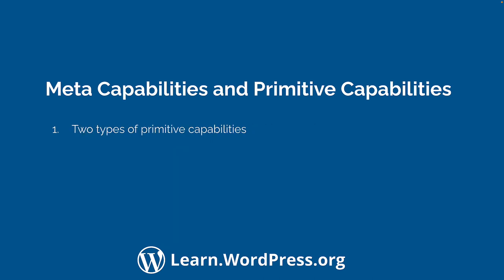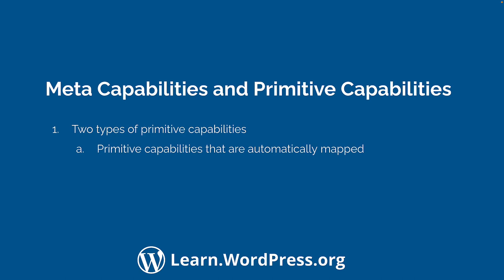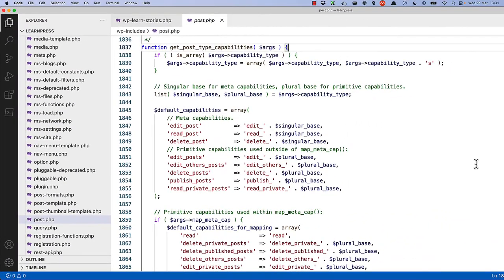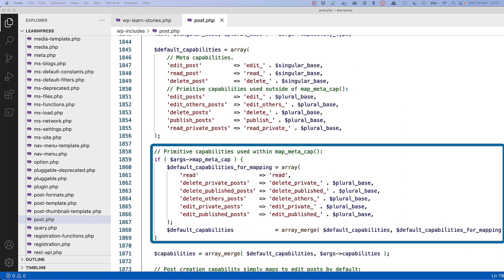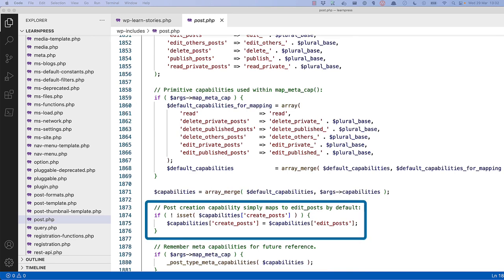There are two types of primitive capabilities: those that are automatically mapped to a meta-capability when you register a custom post type with a specific capability_type, and those that are not. To understand the differences, take a look at the getPostTypeCapabilities function in the wp-includes/post.php file. This is the same function you saw earlier in the WP_Post_Type class that builds up the capabilities object for the cap property on the custom post type object. Here you can see that the default capabilities are always set, which includes the three meta-capabilities and five primitive capabilities. Then an additional six primitive capabilities are added - these are known as the primitive capabilities used within the map_meta_cap function. Below that, the create_post capability automatically maps to edit_posts, for a total of 15 possible capabilities.